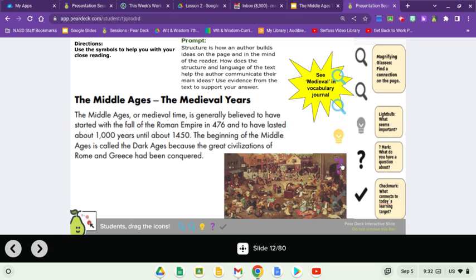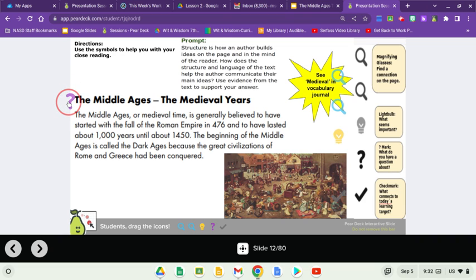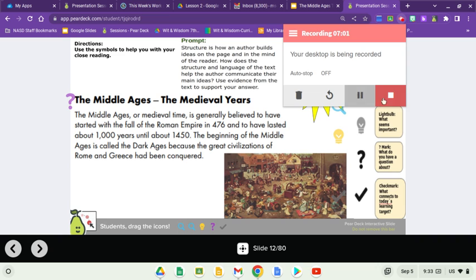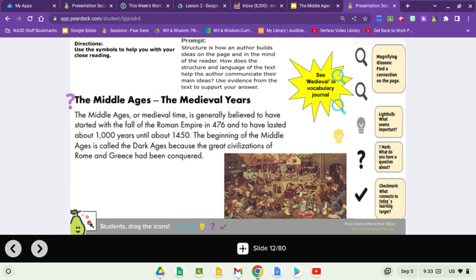The Middle Ages, or the Medieval years. Here is where we're going to stop and start thinking about this word, 'Medieval.' Take a moment and read this page, and you can put your question mark next to any clues that give you an idea of what 'Medieval years' might mean. Now that you've had a chance to work in your vocabulary journals, let's finish up the Middle Ages to modern history, and then we'll organize ourselves into groups and drill down on some of the different societies within the larger Medieval society.